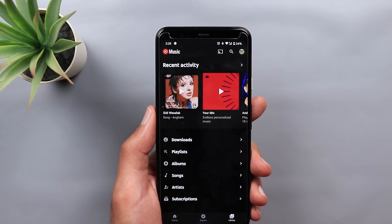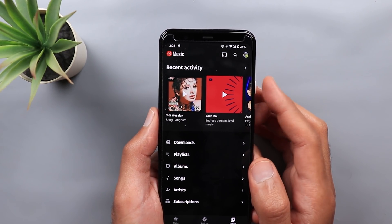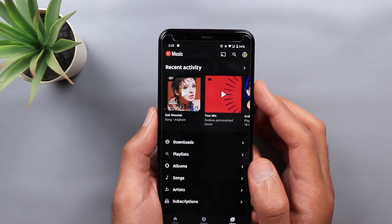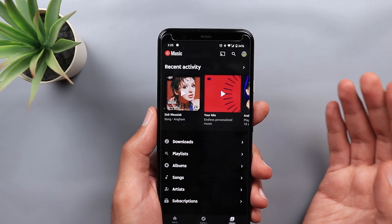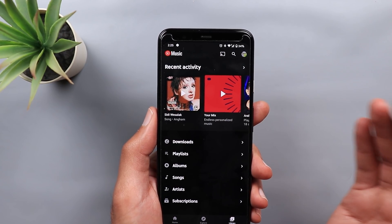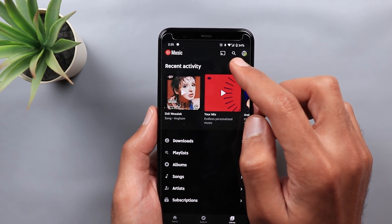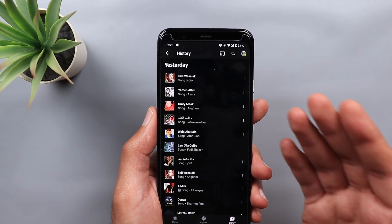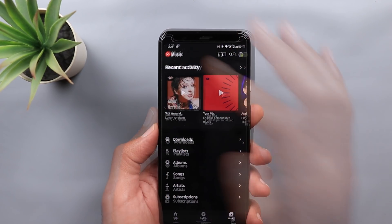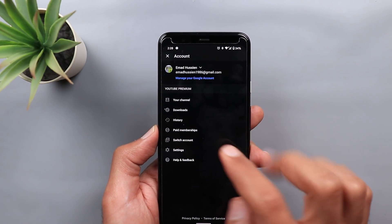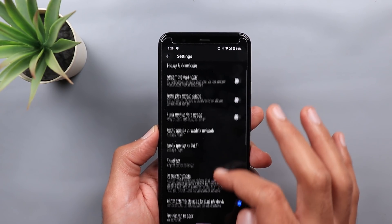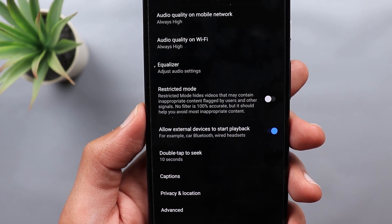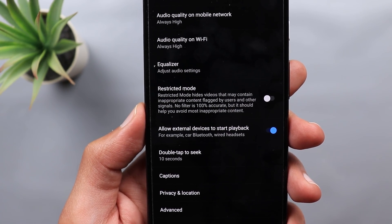The next change is under Library. The top section is now called 'Recent Activity' instead of 'Last Played.' It shows you the last played song, playlist, or album. When you tap on 'Recent Activity,' you get the history of individual songs you played on your phone. There is also a new option under Settings called 'Allow External Devices to Start Playback,' covering, for example, car Bluetooth and wired headsets.